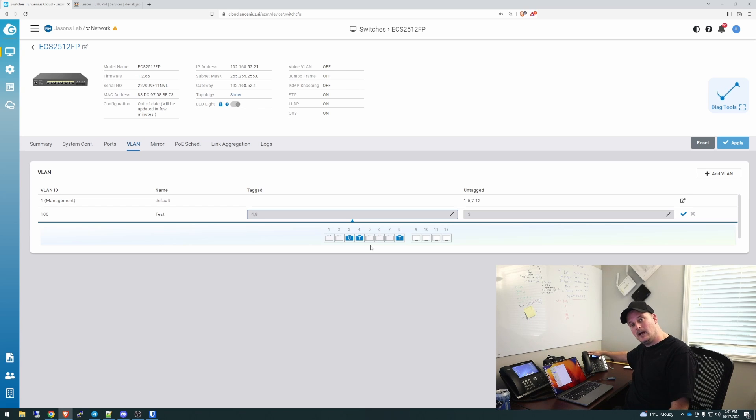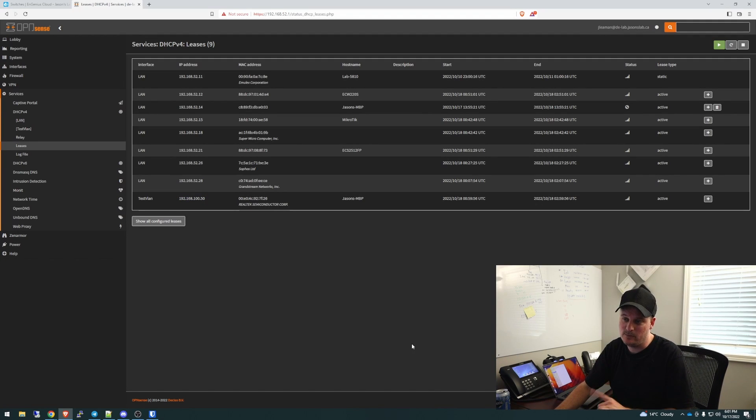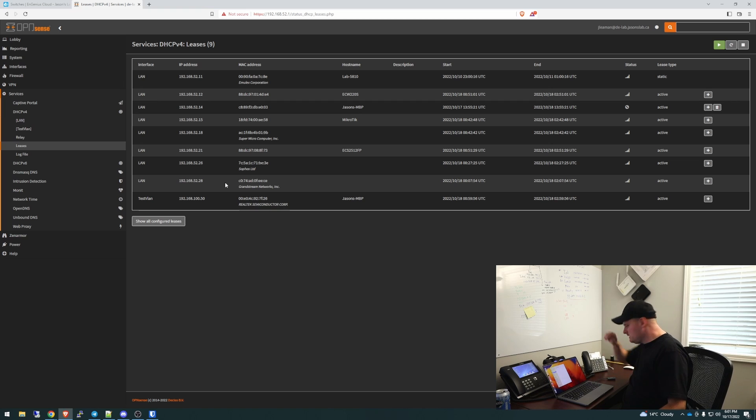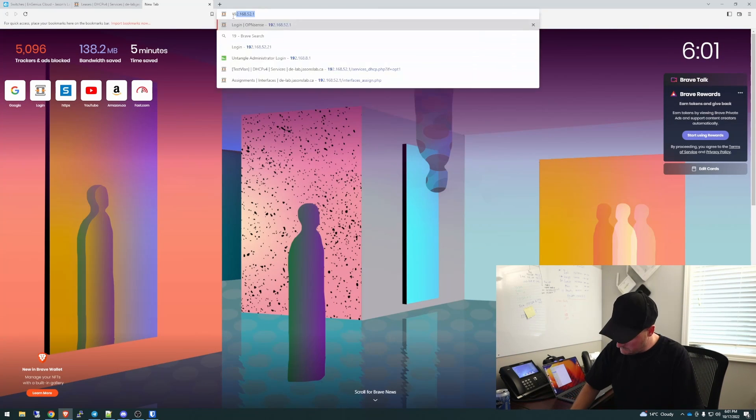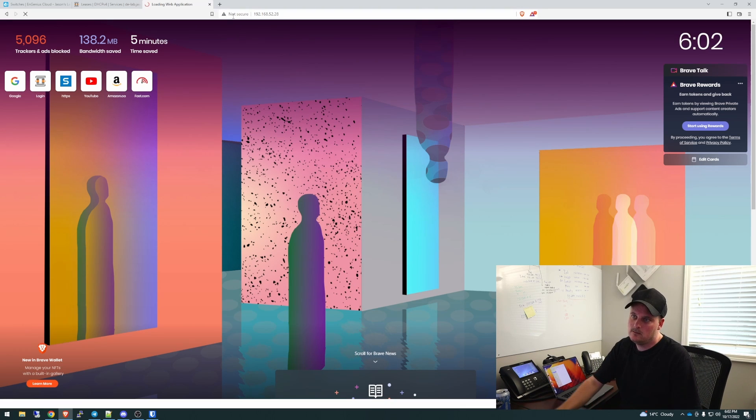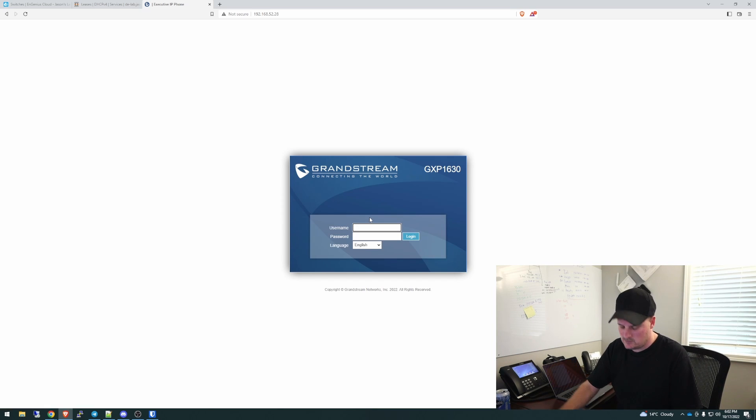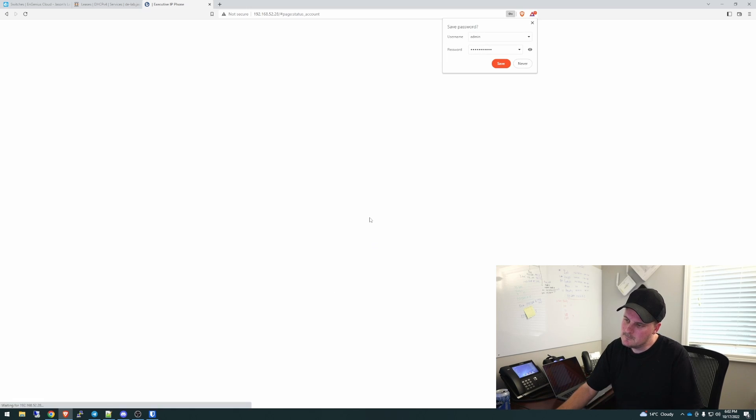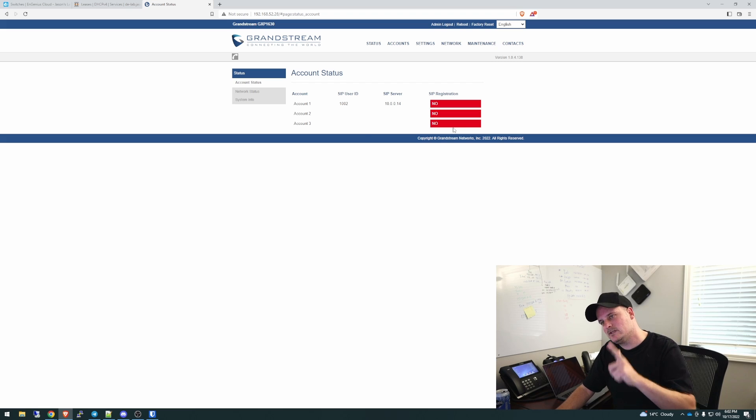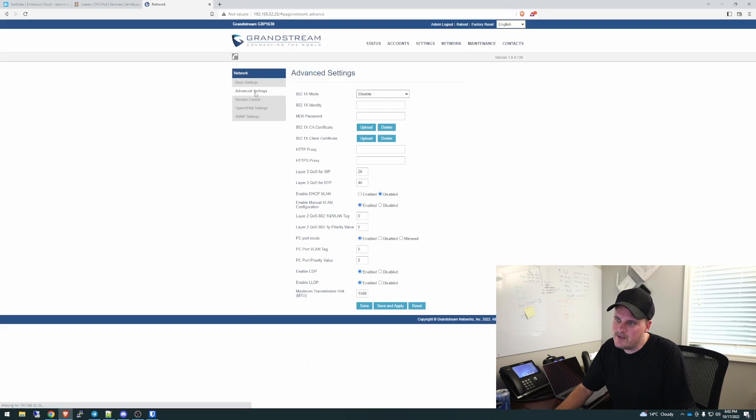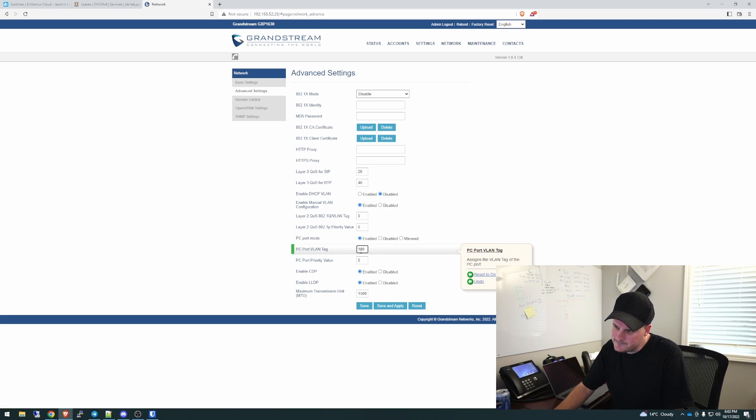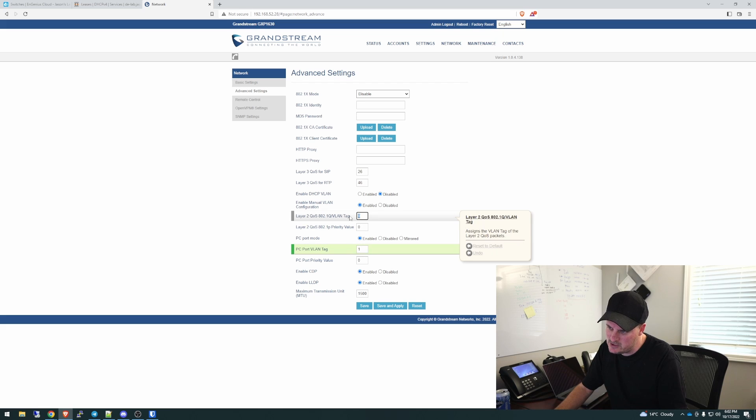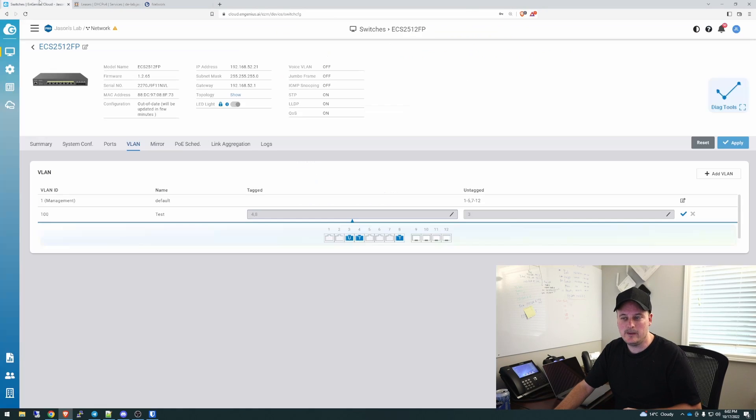So the phone's going to get a 100 address, but the computer will get the 52 address. We'll show you that. So first, before we go too far, if I push apply to that, we won't get to the phone. We need to go to this phone's IP address, which is 52.28. So let's log into that. 192.168.52.28 is my nice Grandstream phone that I recycled many of them out of the garbage can at work because nobody wanted them. It's got no SIP registration because the phone's unplugged. So we go to network, advanced settings, and we change this to 100. Then we go save and apply. I'm going to lose connection to it, but I'll come back.